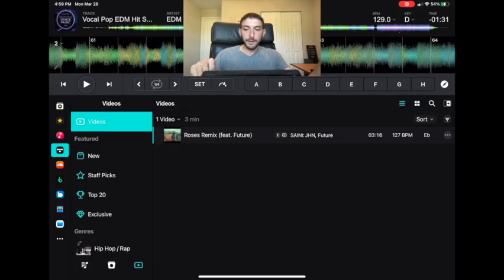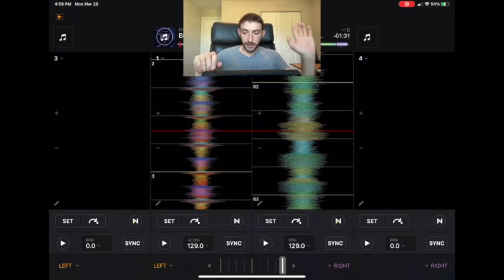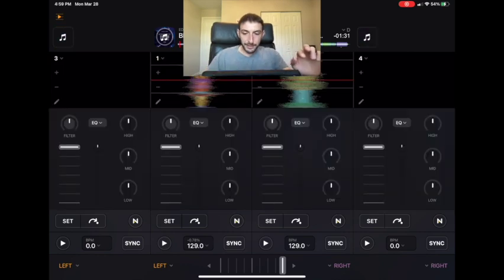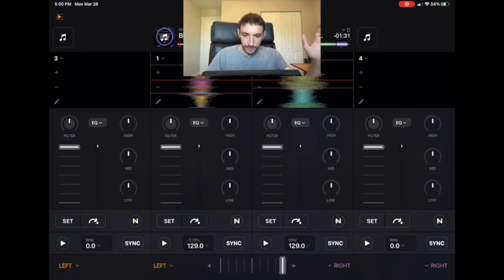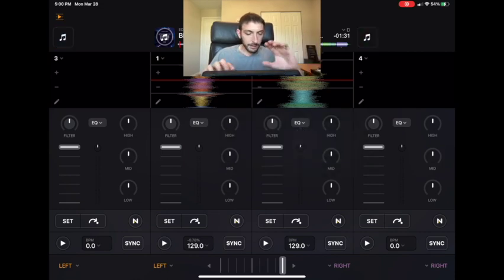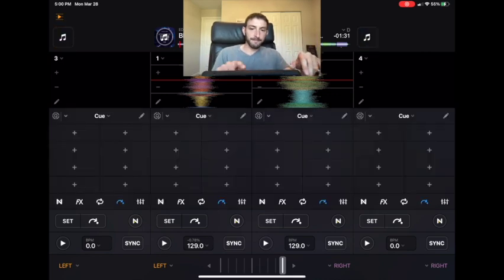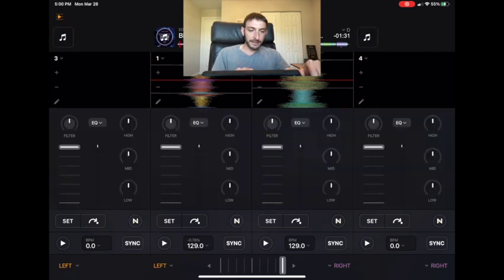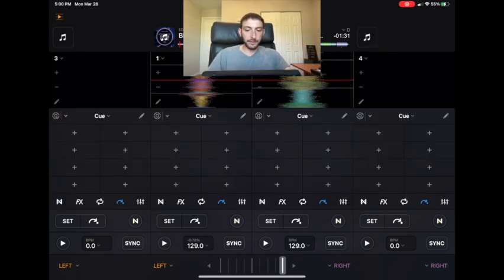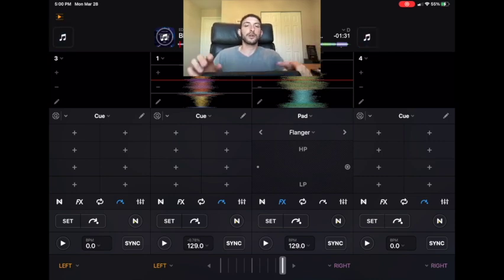In one-deck mode you have no access to effects. In four-deck mode you do, but it's really hard to see. You go to Mixer and you have tiny waveforms and can see your mixer — you have no access to effects unless you press from the mixer and go to the effects section. It's going to get really tricky, especially on a phone or smaller iPad.